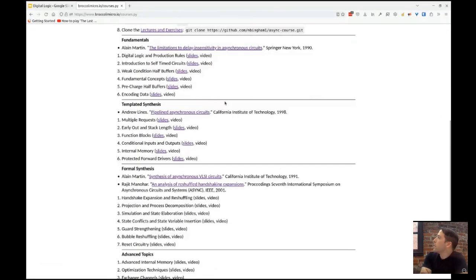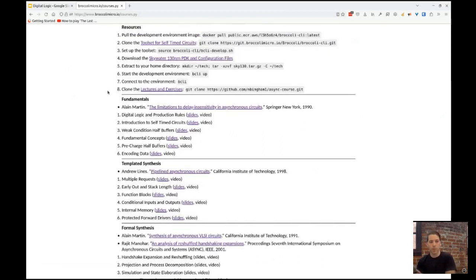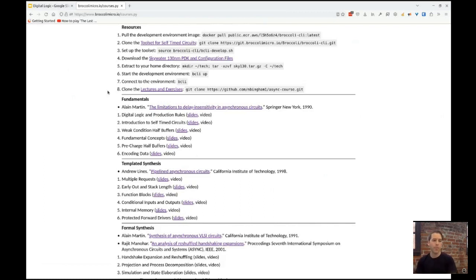There are four sections we're going to be going over. To start, we're going to go over the fundamentals — just introduce digital logic, instruction rules, and the language that we're going to be working in.